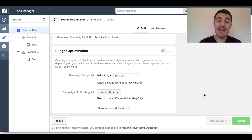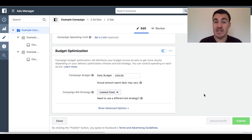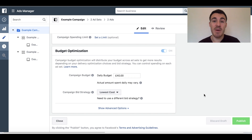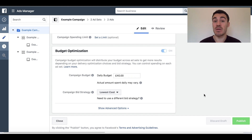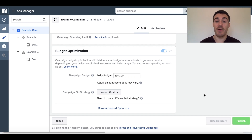So it's a very easy feature to use and there's little downside in testing it. You could run this for a week, see what the results are, switch back to ad set budget optimisation, run that for a week, and compare the results. We're using this more and more and finding it a really useful feature for our clients.